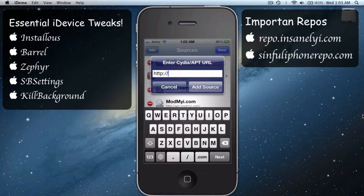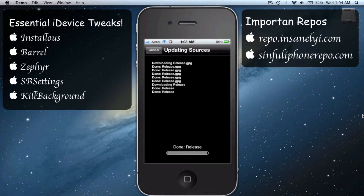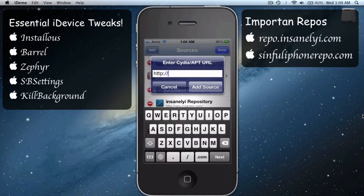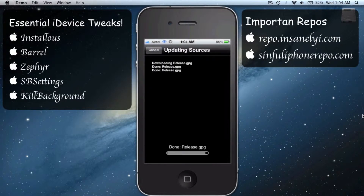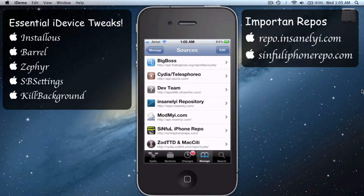Type in this repository called repo.insanelyi.com, say Add Sources, say Add Anyway, and then let it load. Return to Cydia, do the same procedure again — put in sinfuliphone.com — same thing again, then return to Cydia.